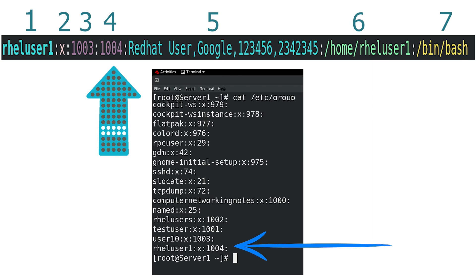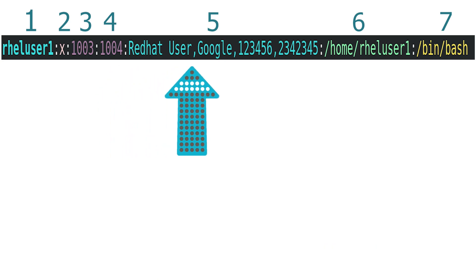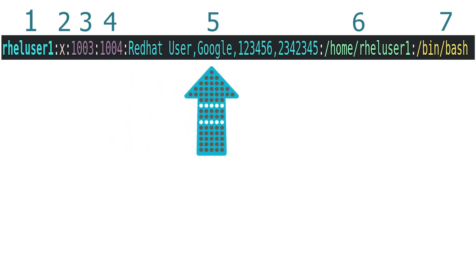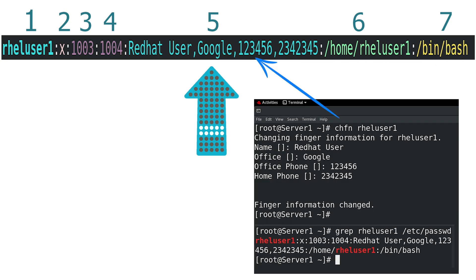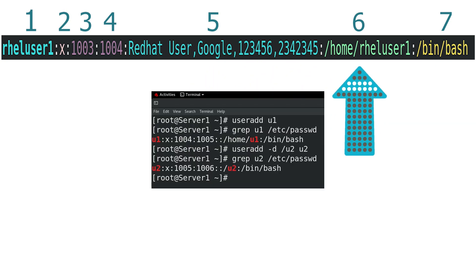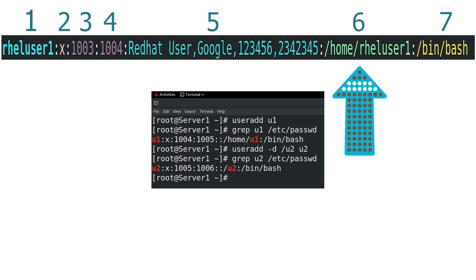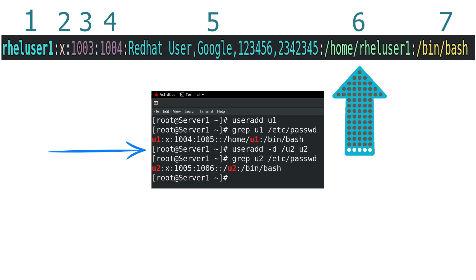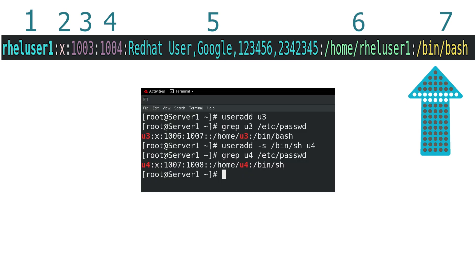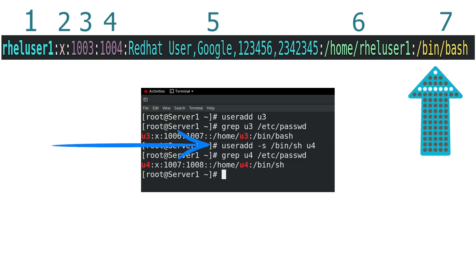The fourth field saves the user's primary group ID. The /etc/group file saves all group-related information. The fifth field saves user details, added by the chfn command. The sixth field saves the user's home directory path — by default, the user gets the home directory under /home. If you want to assign a custom directory, use the -d option followed by the path when creating the user account. The last field saves the user's default shell, which is /bin/bash. If you want to assign a custom shell, use the -s option followed by the path of the new shell when creating the user account.